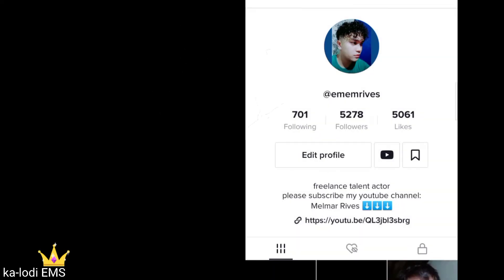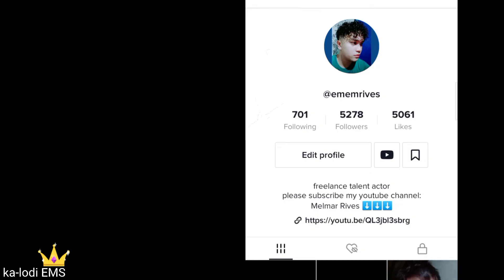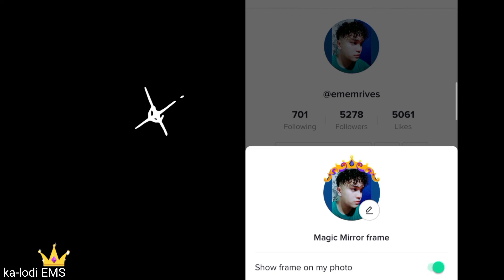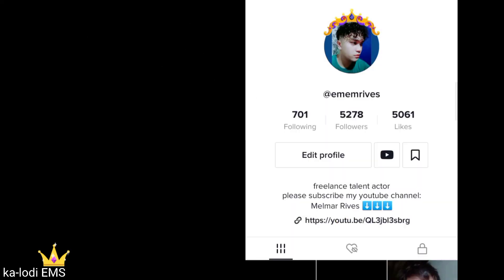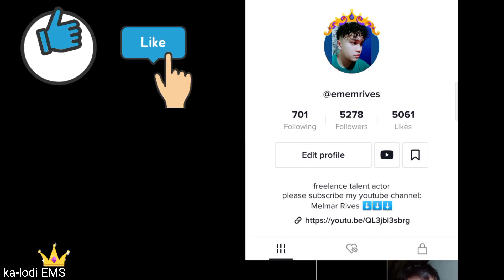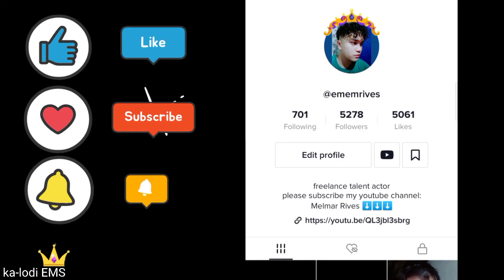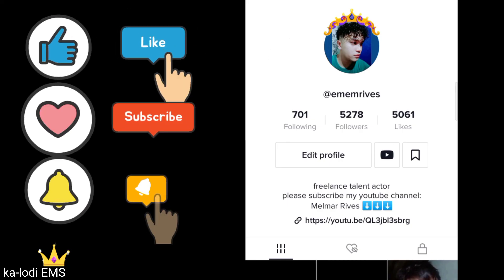If you want to bring back the frame, just simply click again your photo and turn it on. Hope you learned and enjoyed watching my video. Don't forget to like, subscribe, and hit the notification bell for more updates. See you next time. Bye.